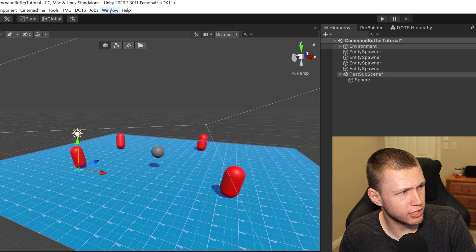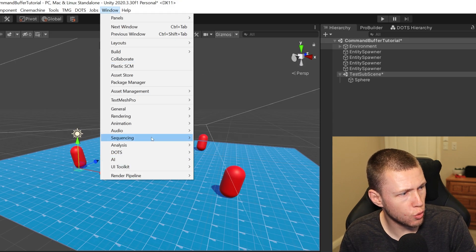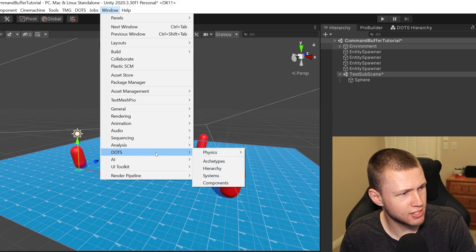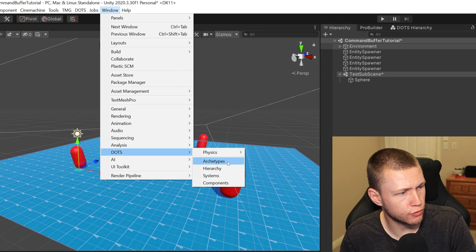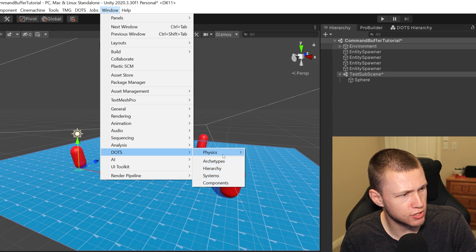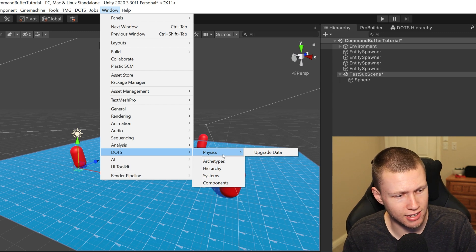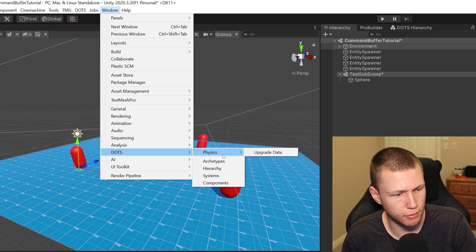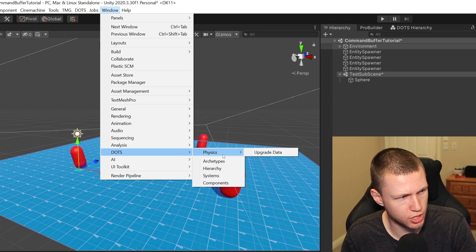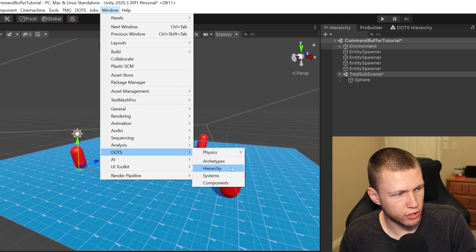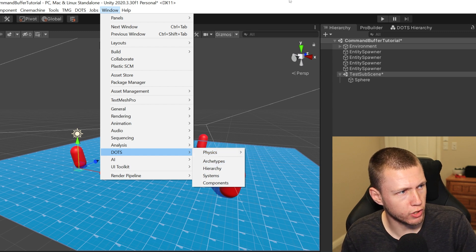The way you actually get to the new windows is by going up to Window and then DOTS. Under here, you'll have the new windows for archetypes, hierarchy, systems, and components. Go ahead and ignore the physics one for now because it's not a new window that gives us any additional information. The one we're going to start with is the hierarchy window.